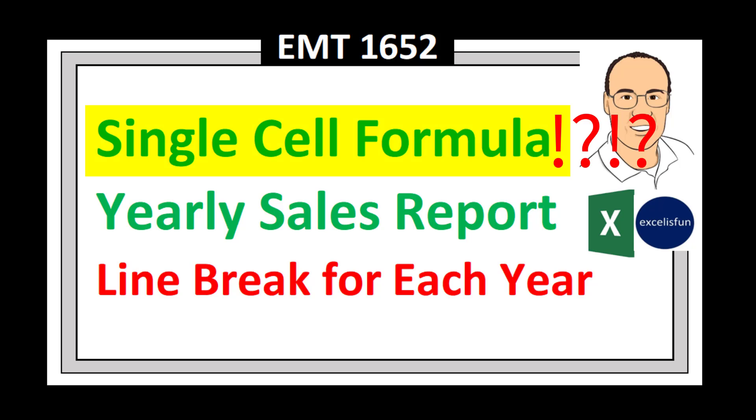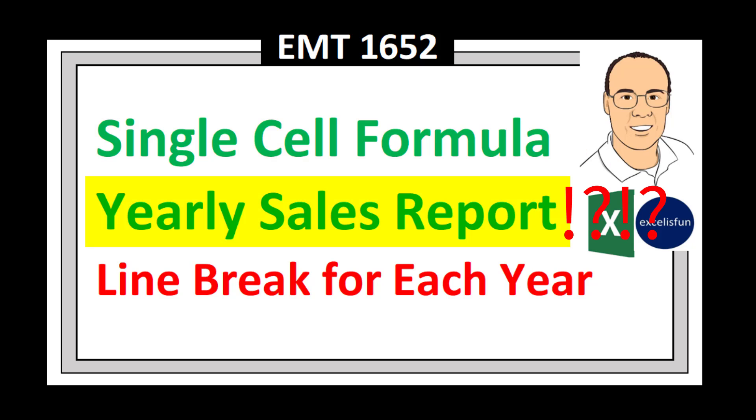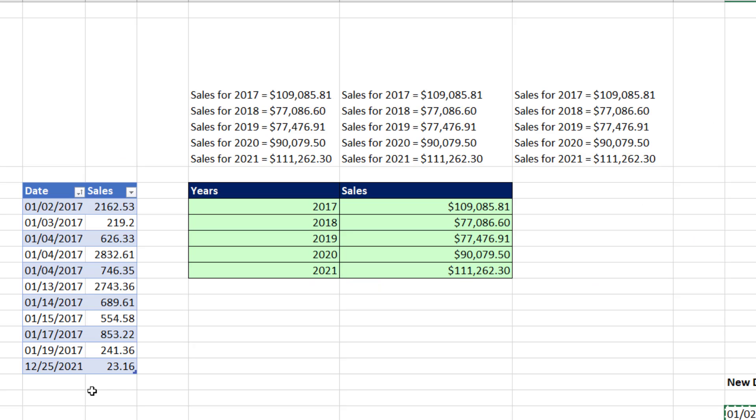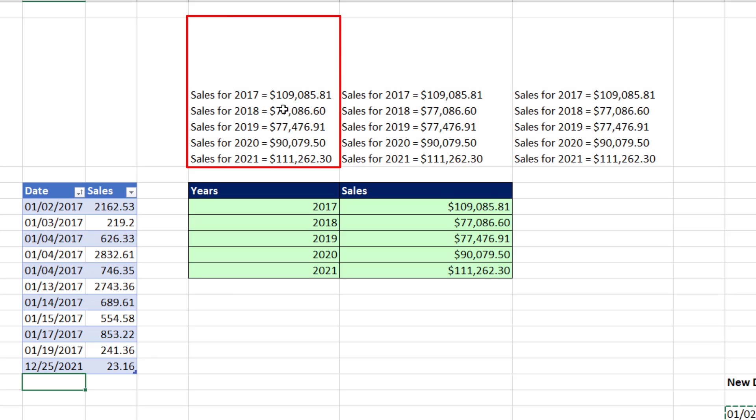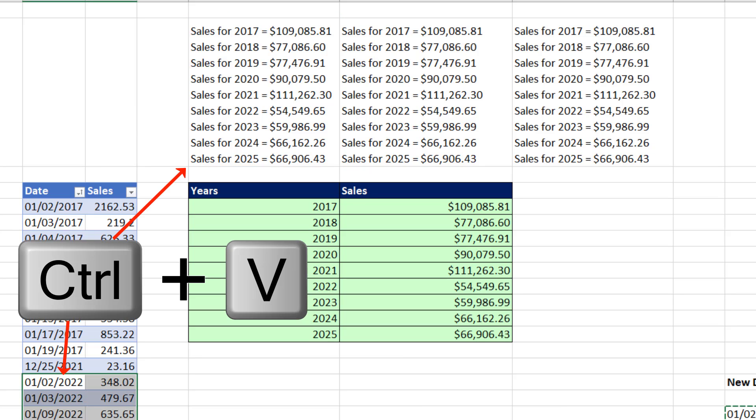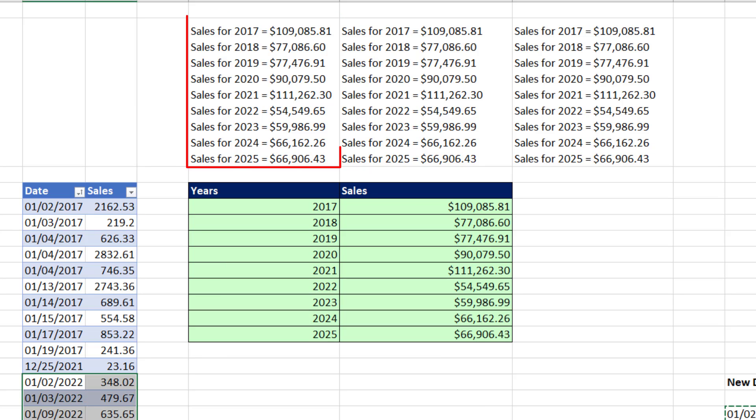Single cell formula for yearly sales report, with a line break for each year. Our goal is to be able to add data below a table and have our single cell formula update. Control-V, and there's our report in a single cell.